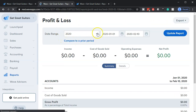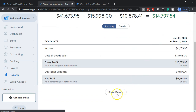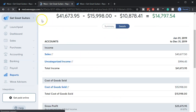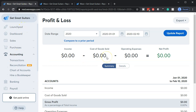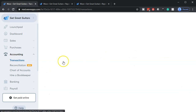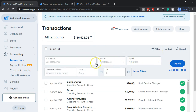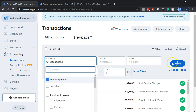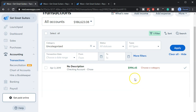Then we go back to the income statement, changing it to 2019, updating that report, and scrolling down to see the details there as well. Then we go back to the first tab and down to accounting, because these are our bank feed transactions. We've got one last bank feed transaction to work with. We go to transactions and filter to find it — filtering to uncategorized items and applying that filter. And there we have our last item that we need to deal with.